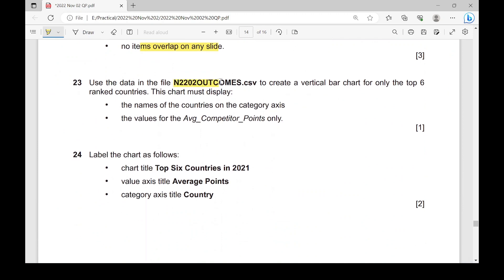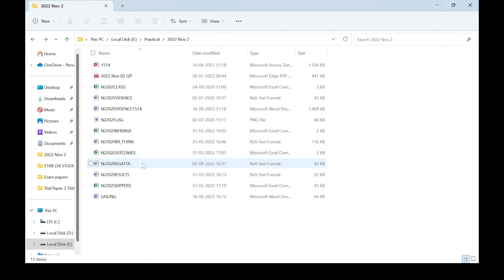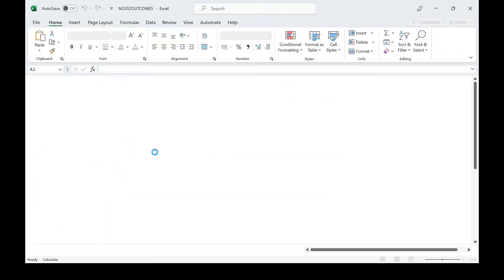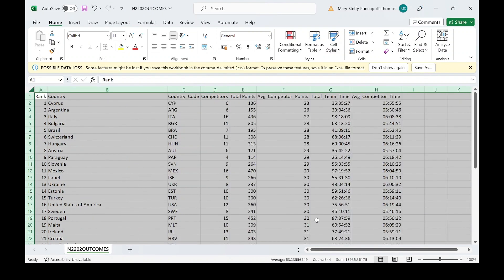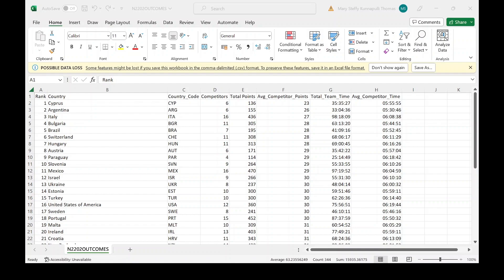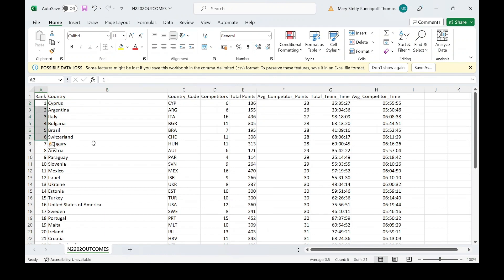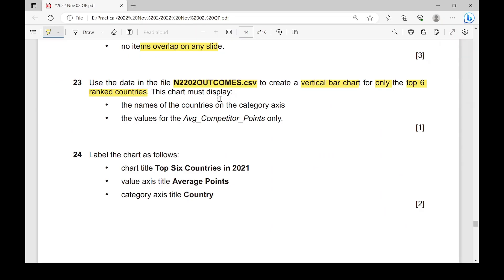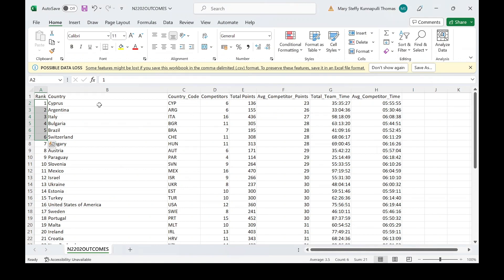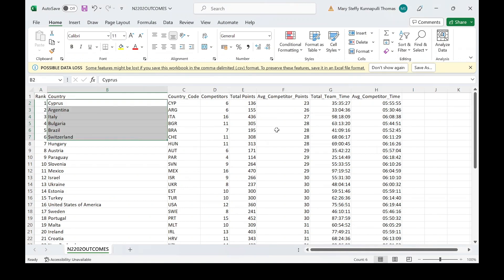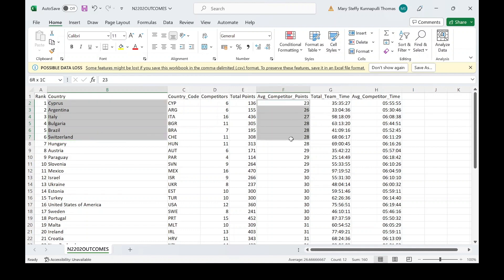Moving on: use the data in the file n2202outcomes — an Excel file — to create a vertical bar chart. Open the file outcomes. You are supposed to create a vertical bar chart for only the top six ranked countries, which are rows one to six. The chart must show the names of the countries and the average competitor points — just those elements.